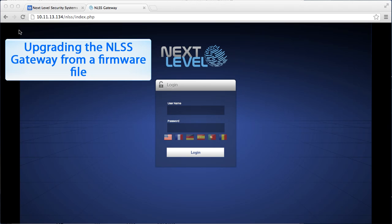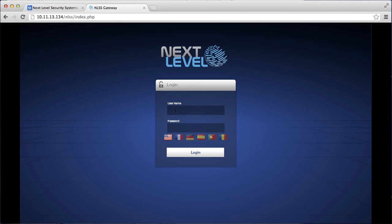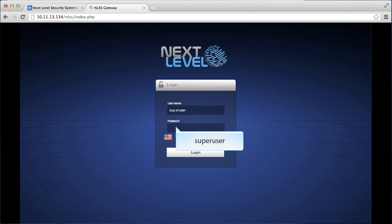To begin the firmware upgrade of the NLSS gateway, log into the NLSS gateway using the username superuser or as a user with superuser rights. Enter superuser for the password and then click on login.